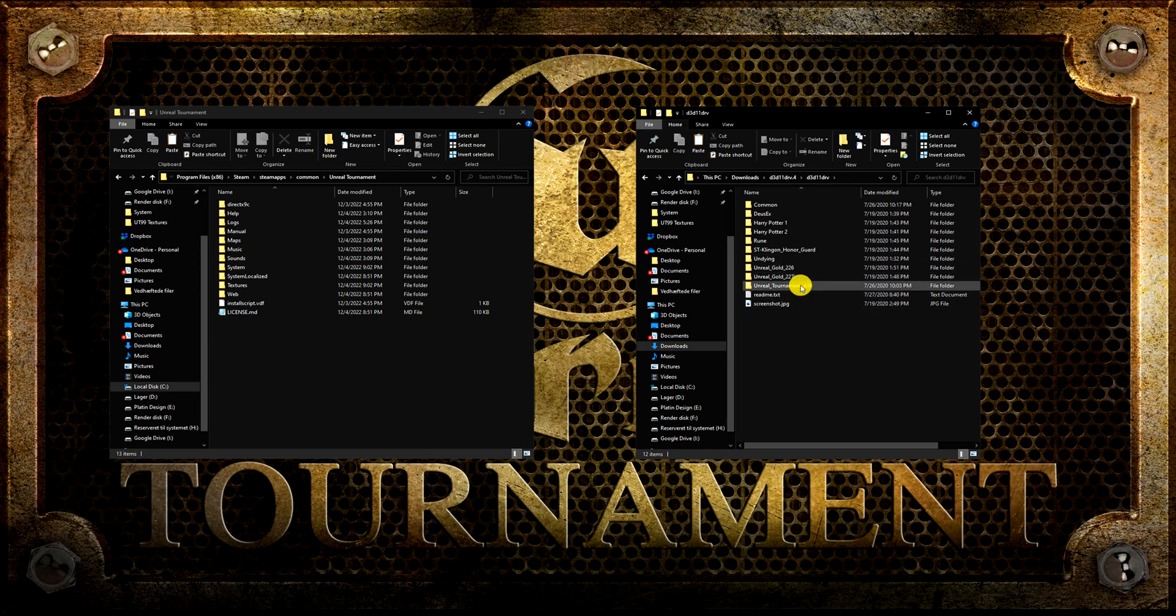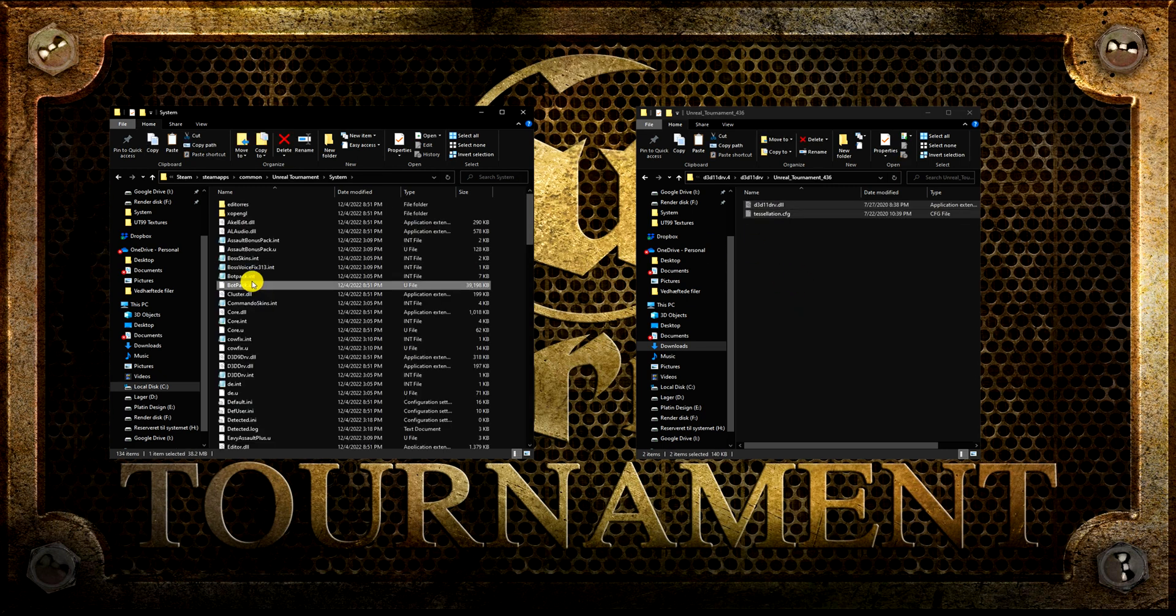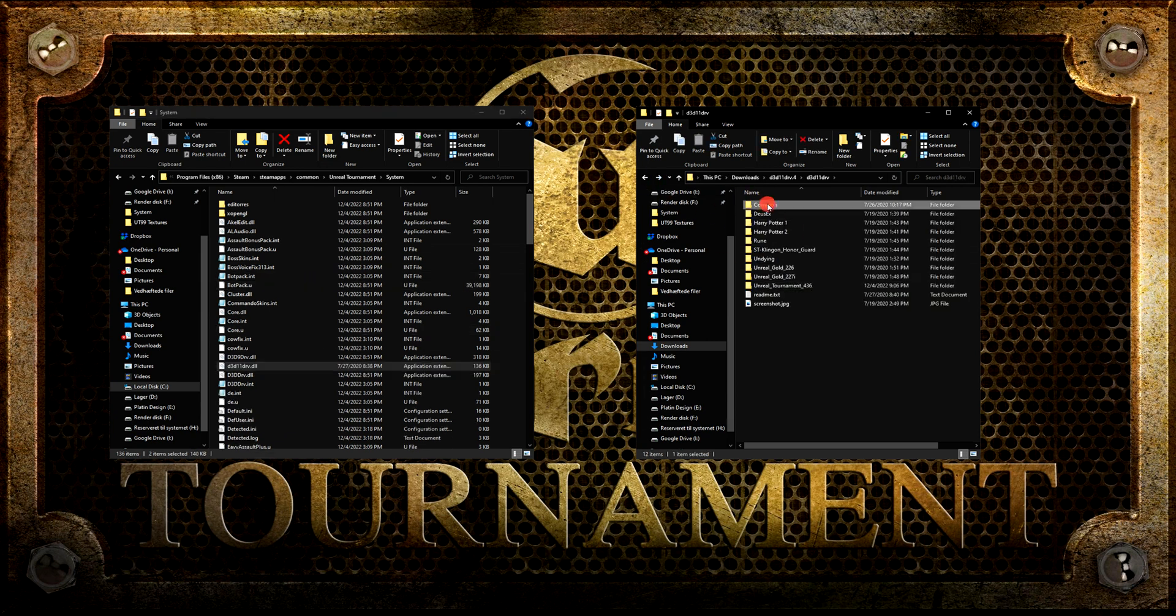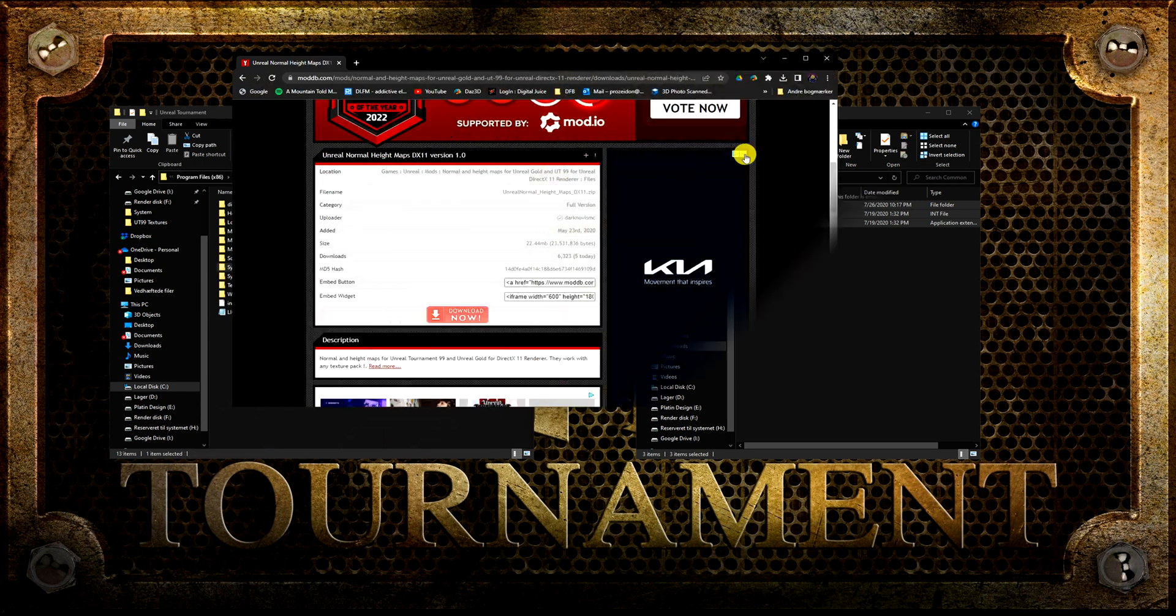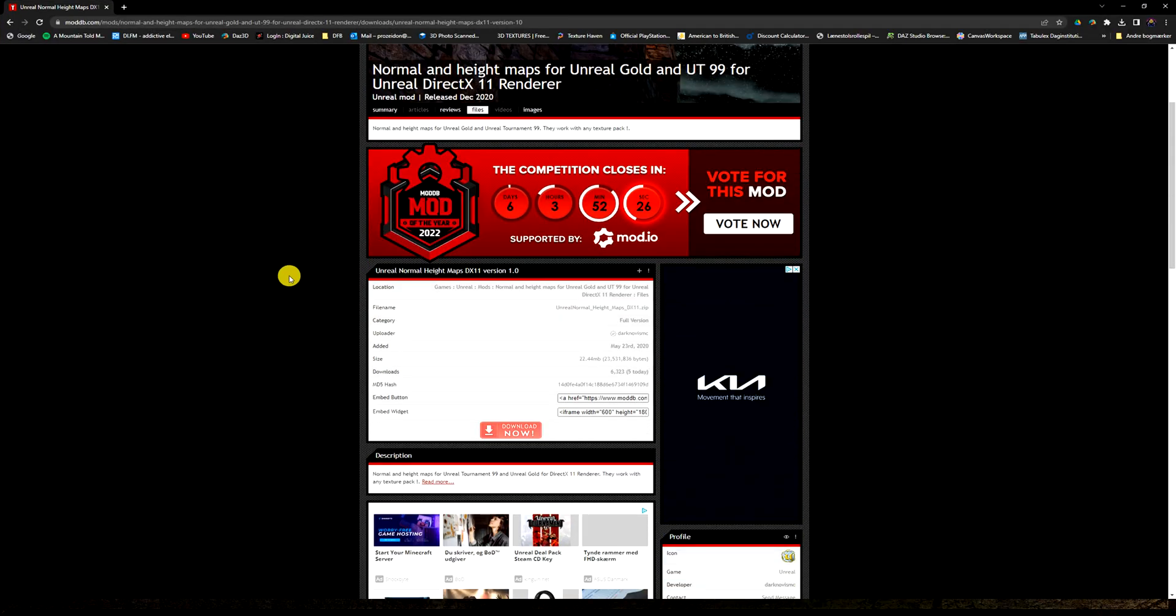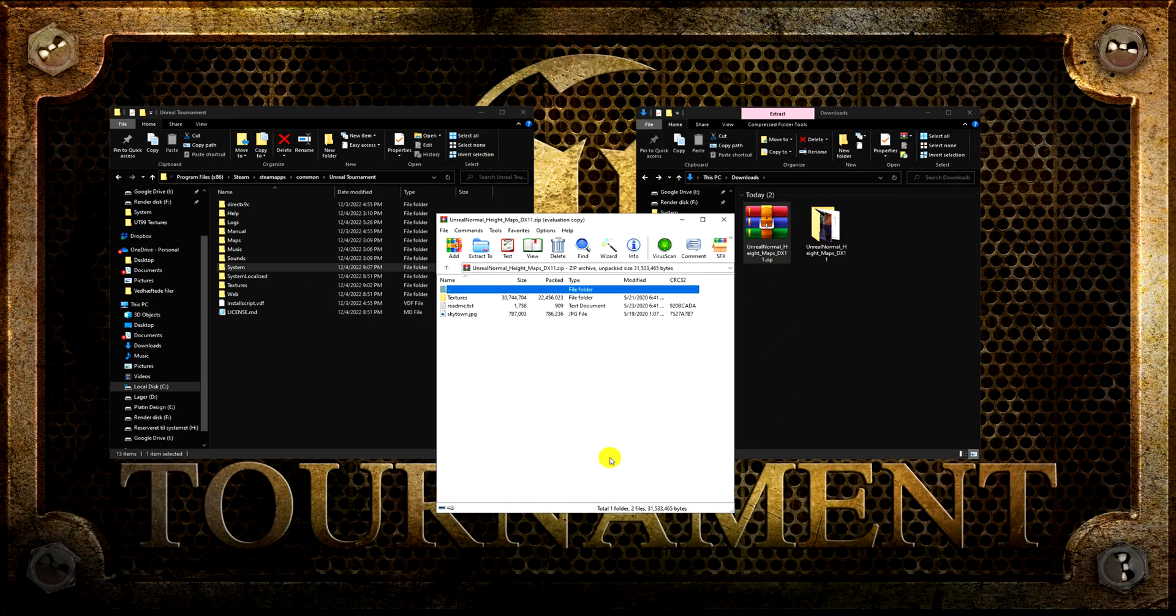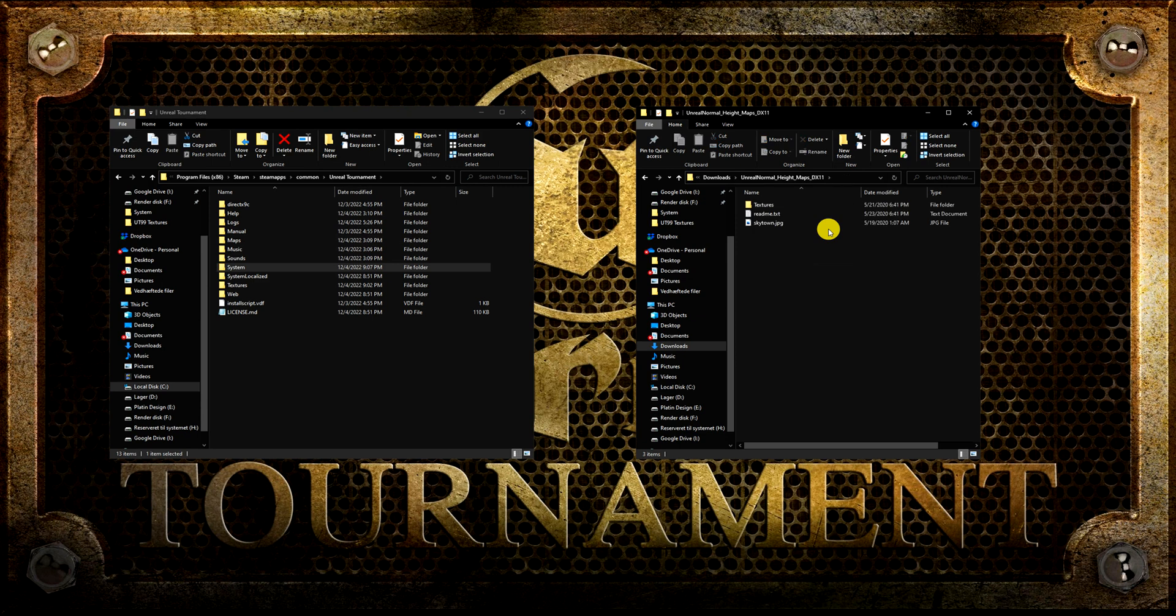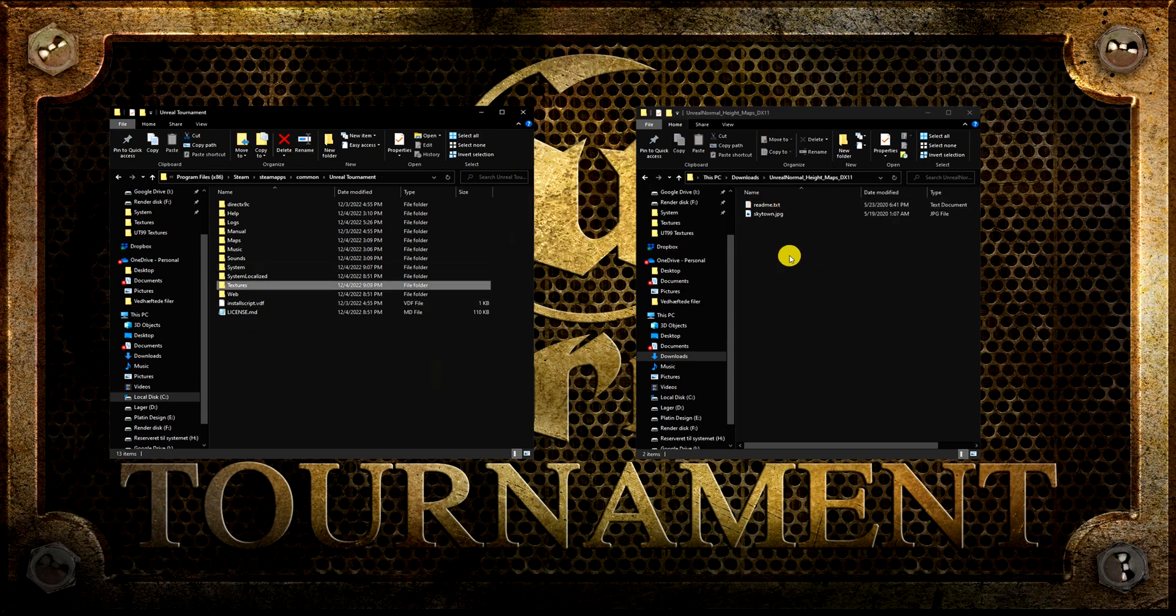To install the driver, unzip it and move the files in the Unreal Tournament and in the Common folder to your Unreal Tournament system folder. If you are going to use the DirectX 11 render, then I will recommend you to download the normal and height maps, which works with the DirectX 11 render. You install it by unzipping it and then move the texture folder to your Unreal Tournament folder. And now you are done installing stuff for Unreal Tournament.